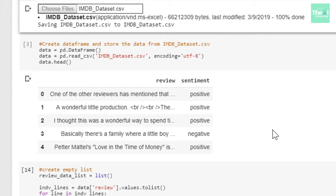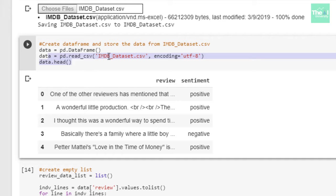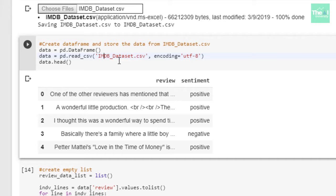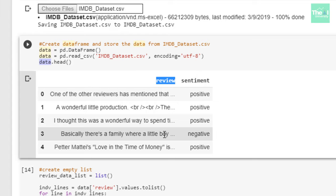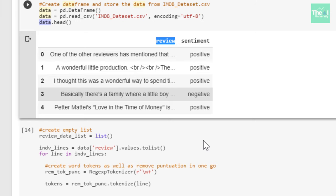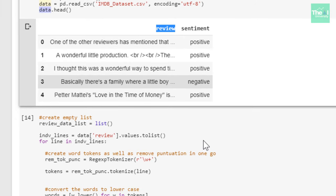Next I'm reading this particular file, the CSV file, which is IMDB_Dataset.csv. I've created a data frame first, then reading this IMDB dataset file and storing the data inside this data frame called data. Then I'm printing first few rows of it using head. You can see very well that the column reviews is there, and then the sentiment is there. It was read successfully.